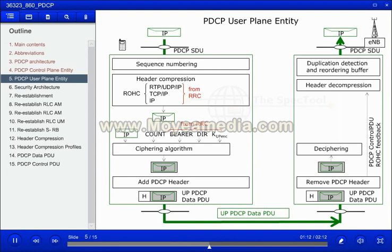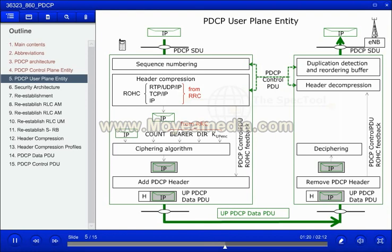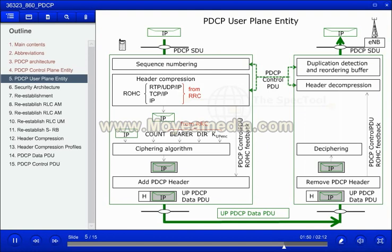For the user plane, a PDCP control PDU has also been defined. The control PDU is used in two situations: for transmitting feedback on the header compression, called the PDCP control PDU for interspersed ROHC feedback packet; and for notifying the transmitter of missed SDUs when the PDCP is re-established. This control PDU is called the PDCP status report and is only valid for acknowledged mode services.